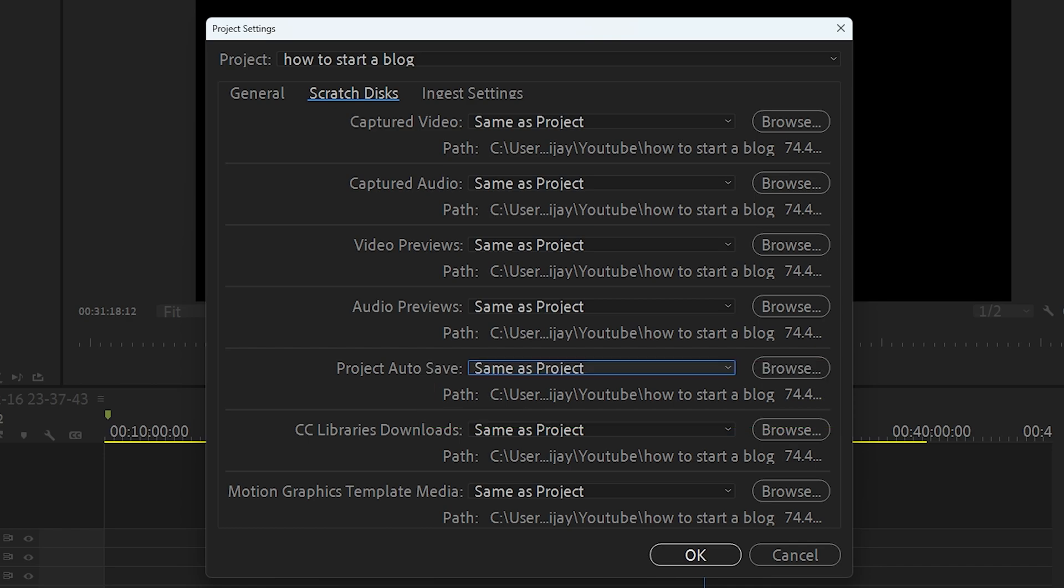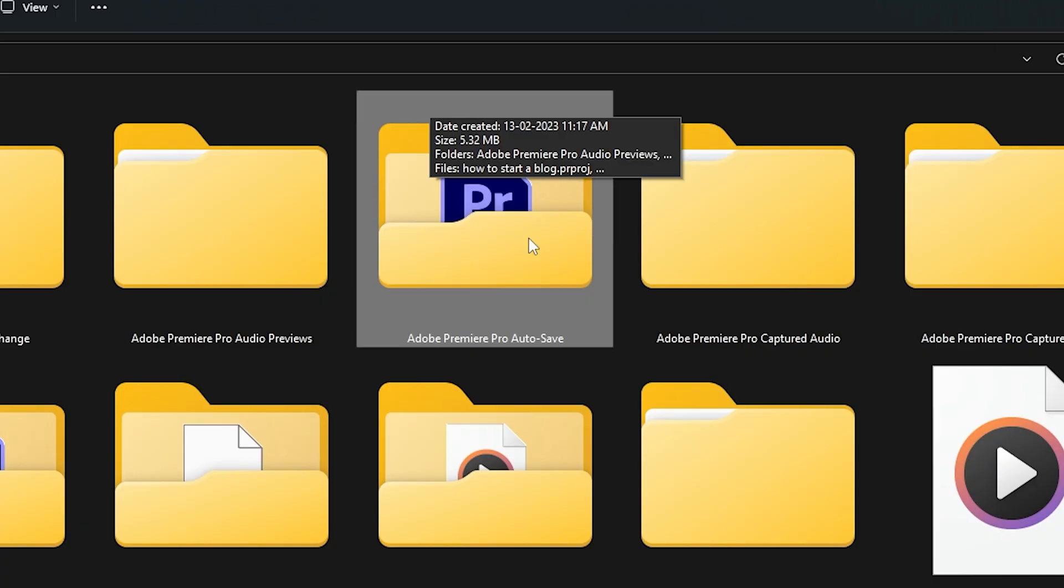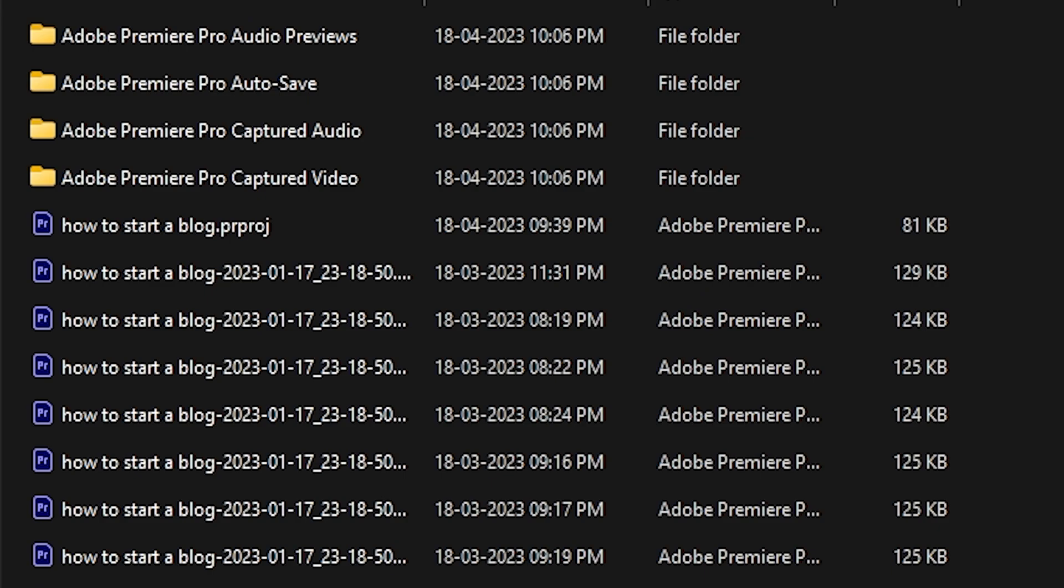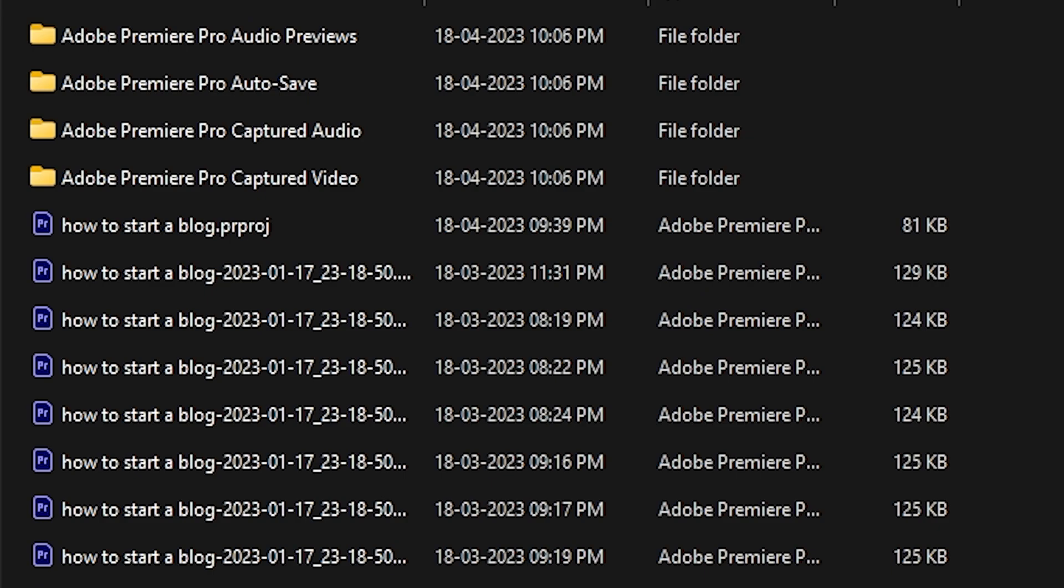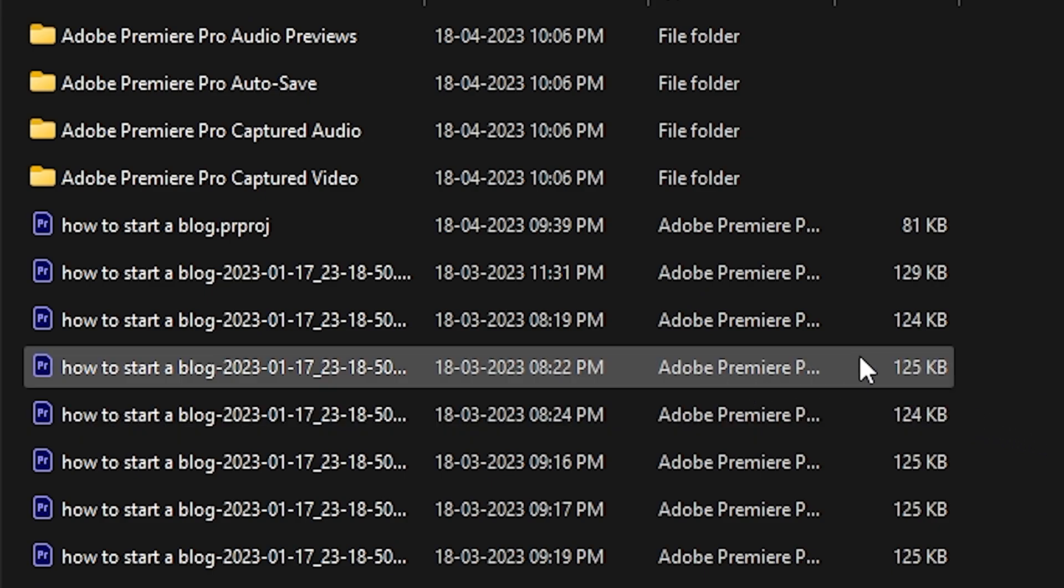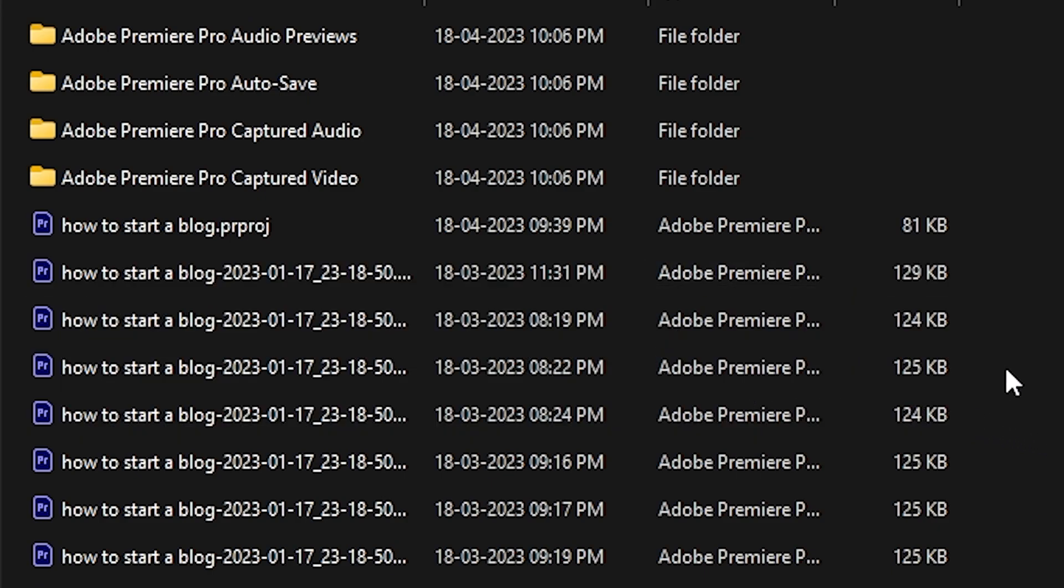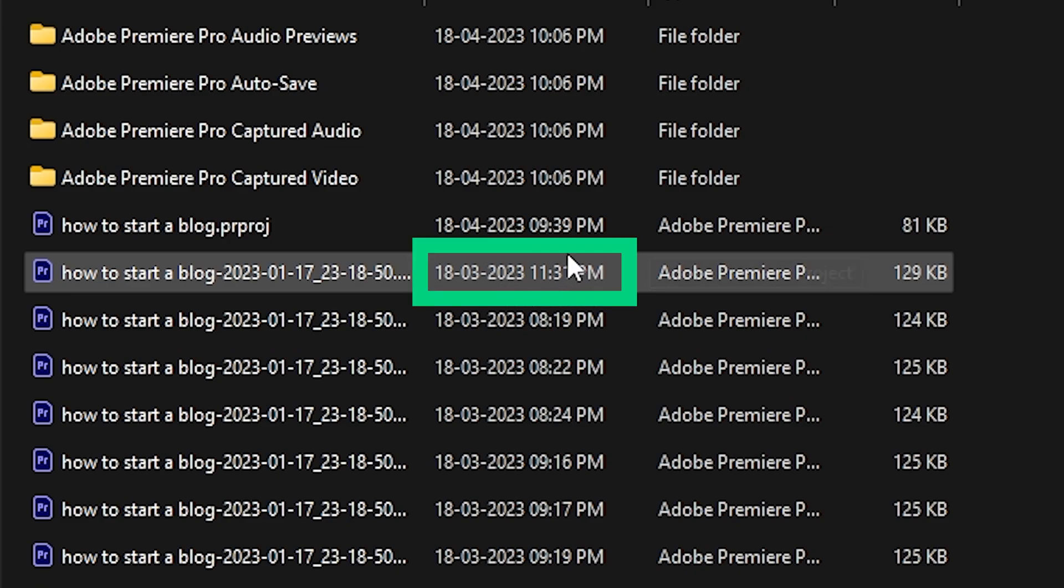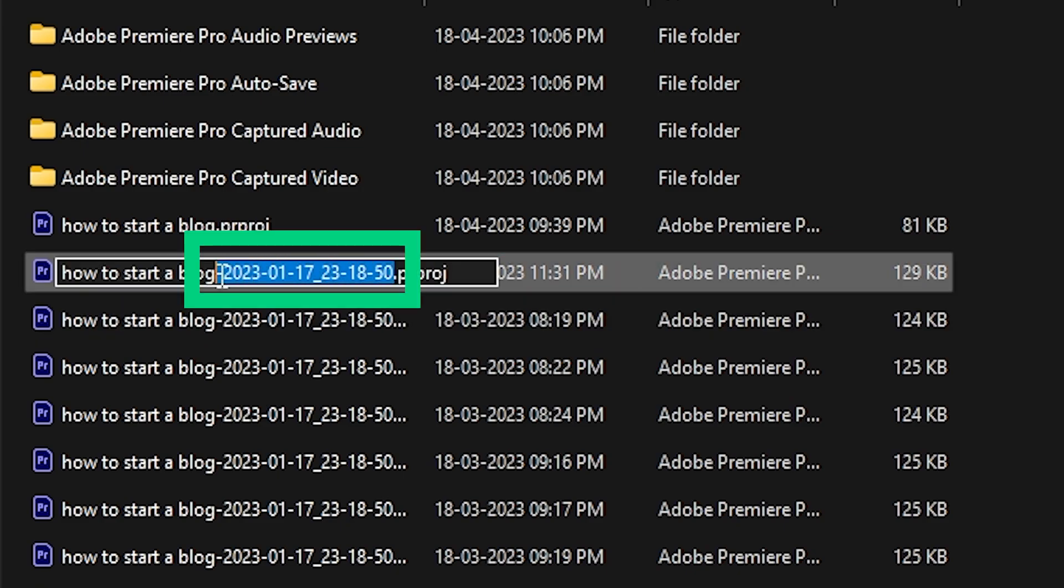So this is my project folder. Here you can see a folder named Adobe Premiere Pro Autosave. Open the folder and inside the folder you will see all the auto saved versions of your project. These file names contain date and here you can see the time.